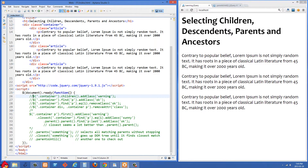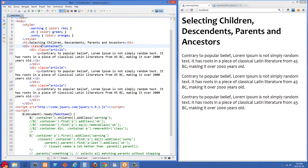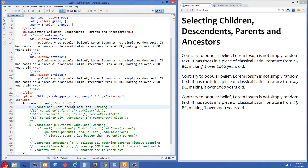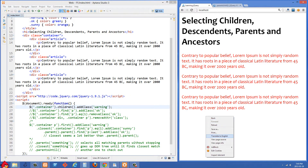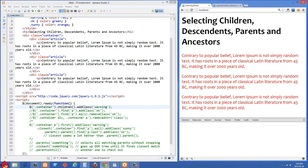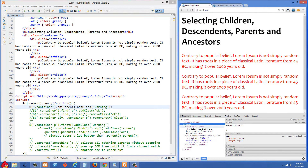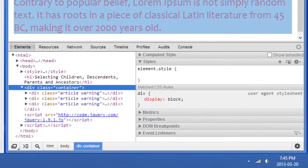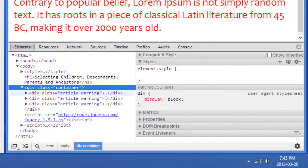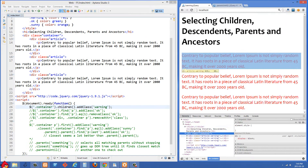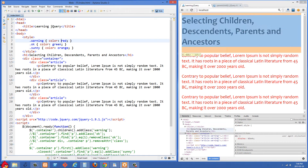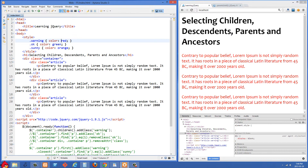First, I'm going to uncomment this first line. We're selecting anything that has a class of container — in our case just this one div — and then we're doing .children(). That is going to select all of its children and add them a class of warning. If we refresh, all of those have gone red. Looking in Chrome inspector, all of those child divs now have a class of warning, so that style trickles down into the P tags and they get a color of red.